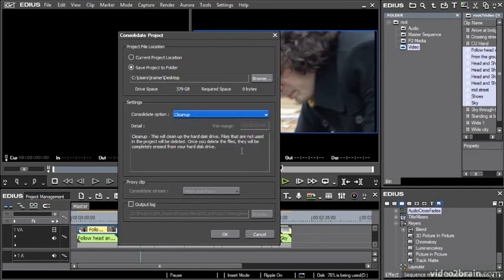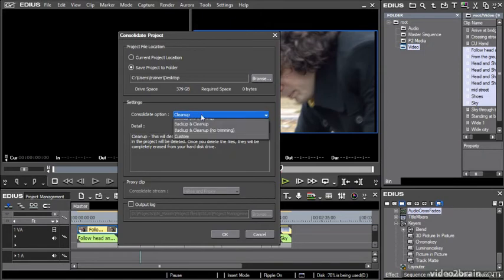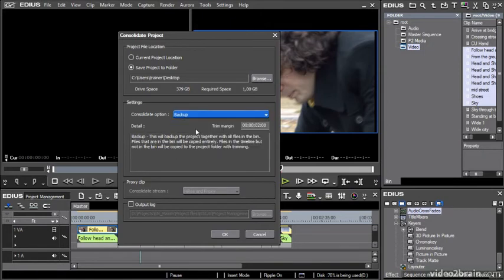We've got these preset settings. First, cleanup. It tells you what it's going to do - it's going to clean up the hard drive files that aren't used or deleted automatically, and they're completely erased from your hard drive.